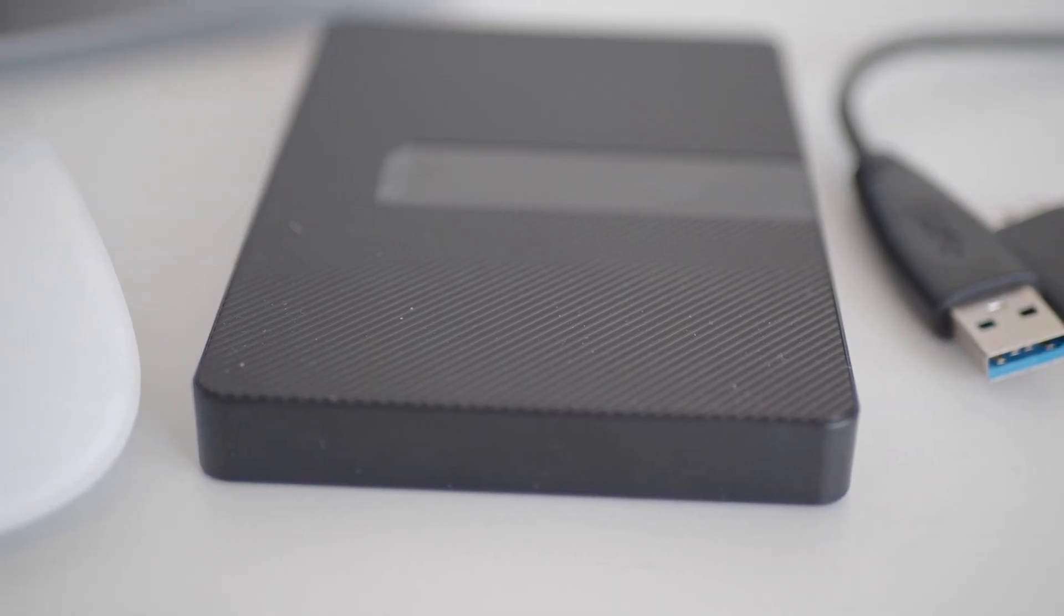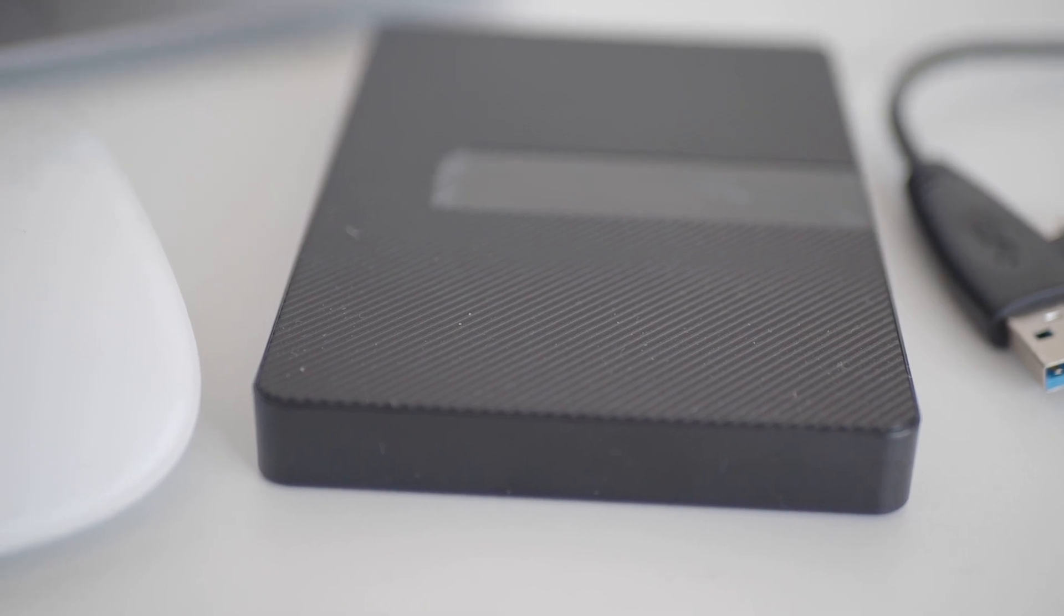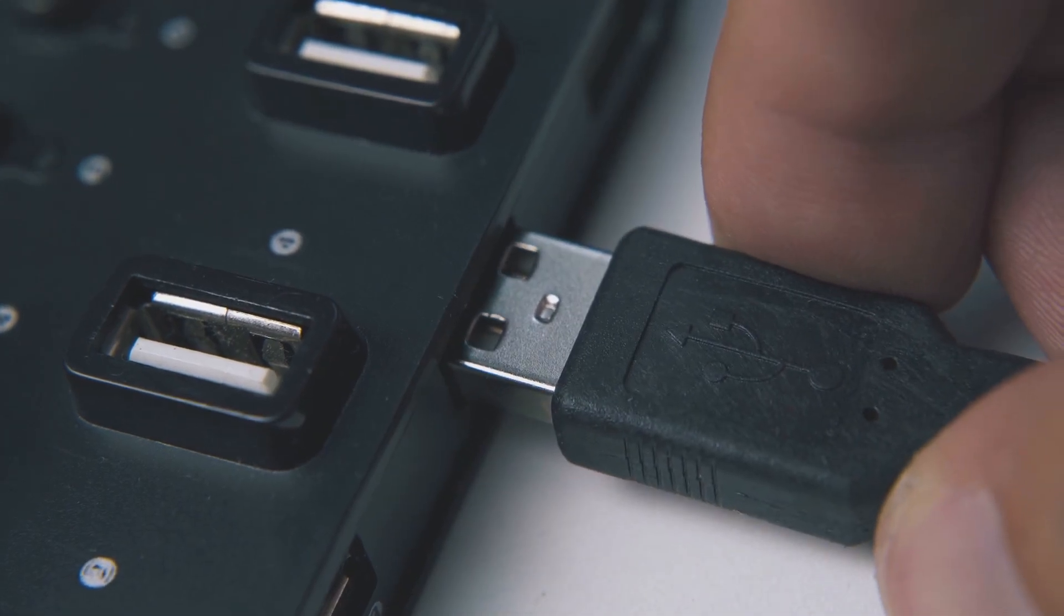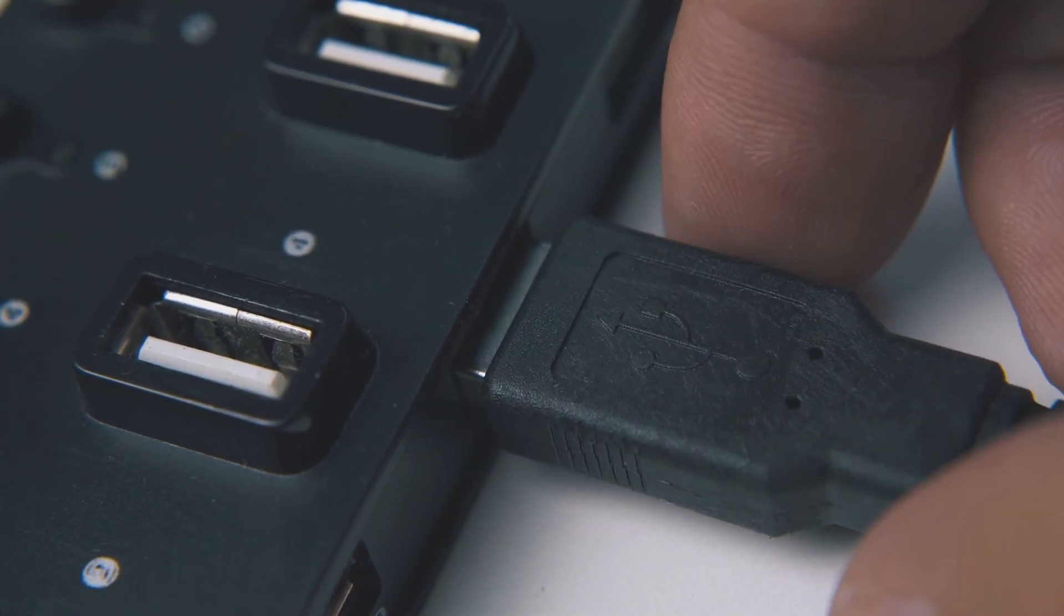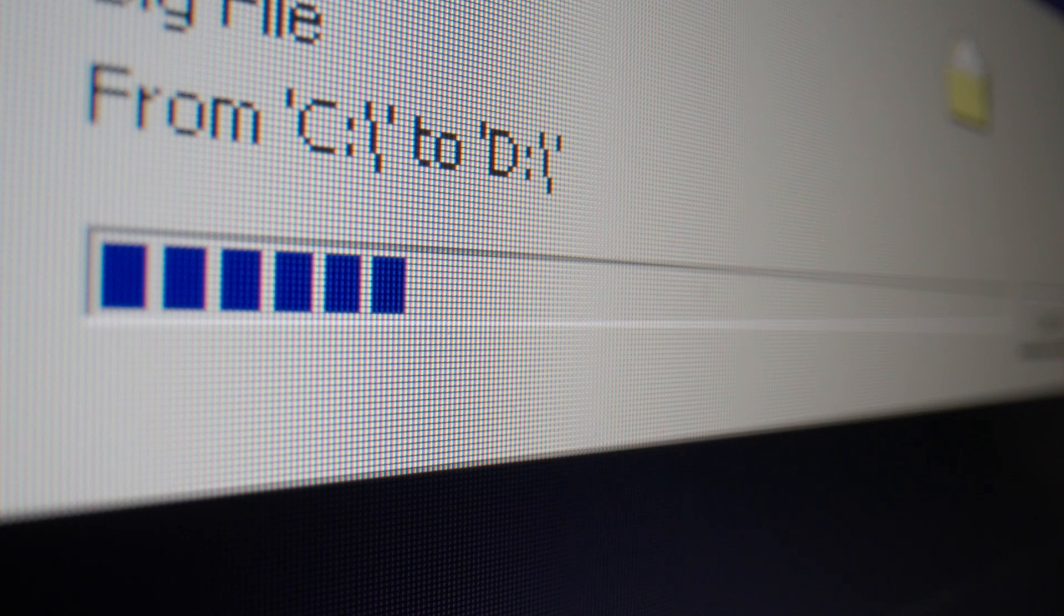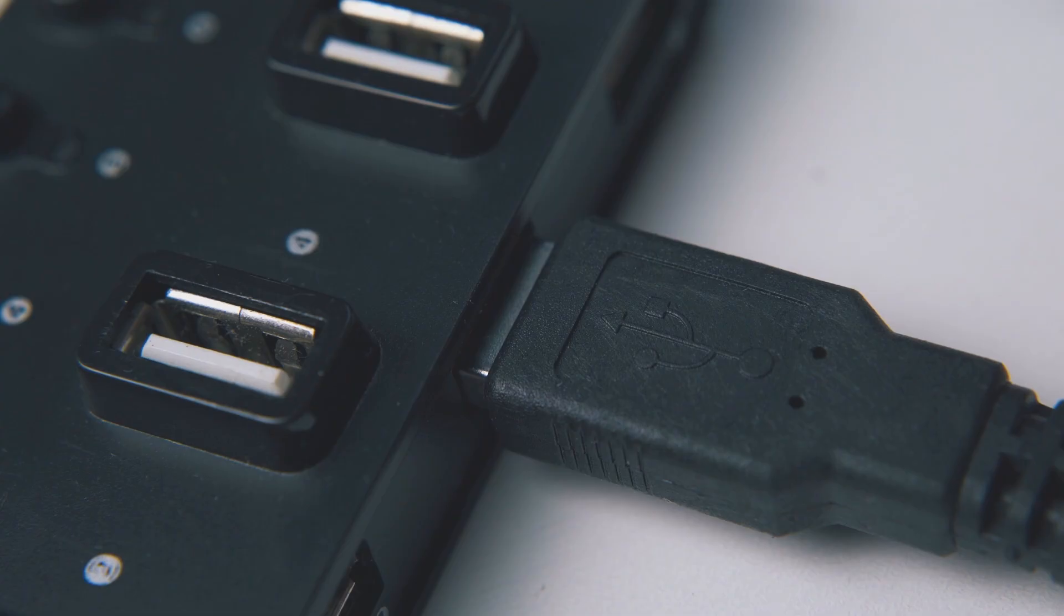An effective way to protect against data loss is by creating a daily offline backup. This means storing your data on an external hard drive and disconnecting it from your system after the backup is complete.